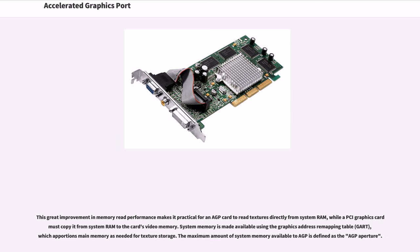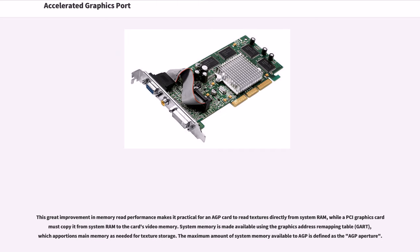This great improvement in memory read performance makes it practical for an AGP card to read textures directly from system RAM, while a PCI graphics card must copy it from system RAM to the card's video memory. System memory is made available using the graphics address remapping table (GART), which apportions main memory as needed for texture storage. The maximum amount of system memory available to AGP is defined as the AGP aperture.